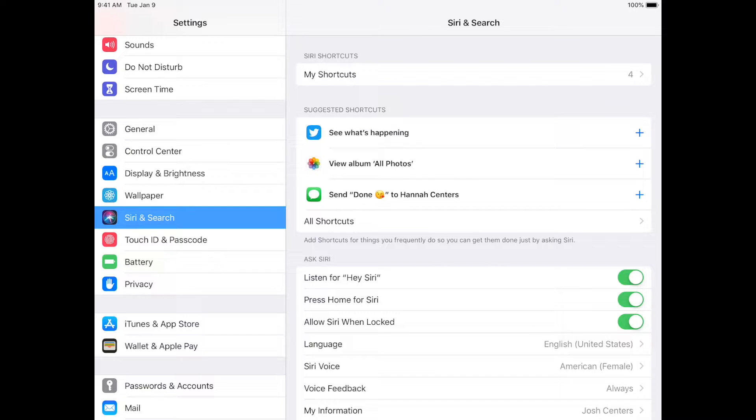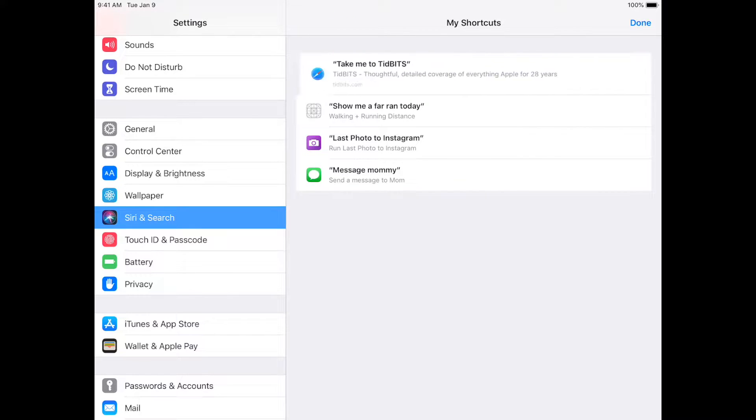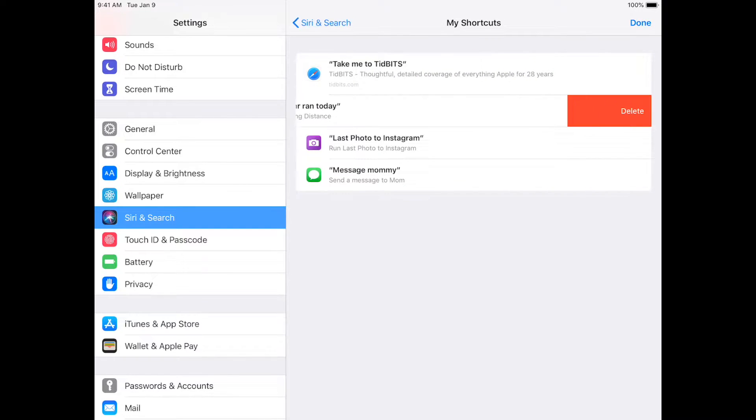Now, there's two things you see here. There's up here at the top, My Shortcuts, which lists the shortcuts you already have, and you can swipe those to delete them.